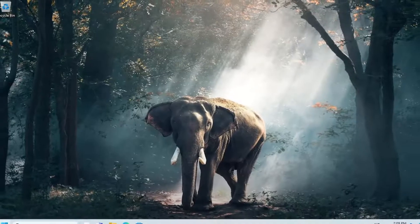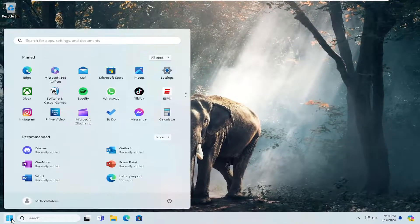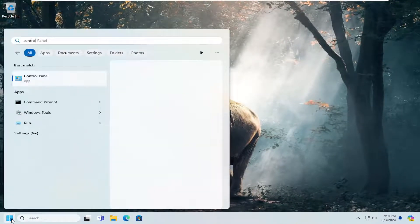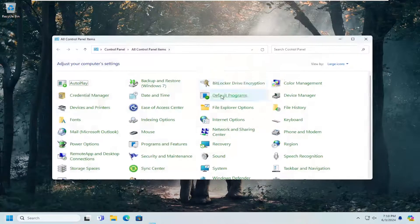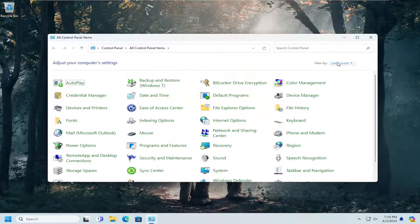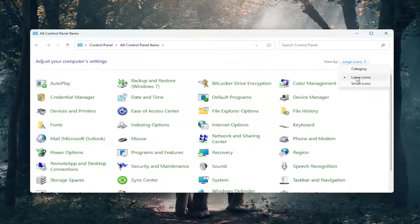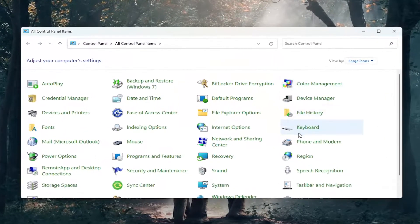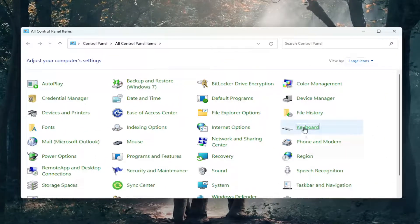Close out of here, open up the search menu and type in Control Panel. Open that up. Set your view by large icons, and select Keyboard.